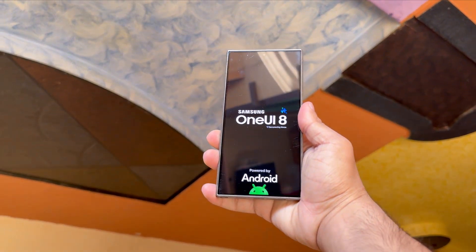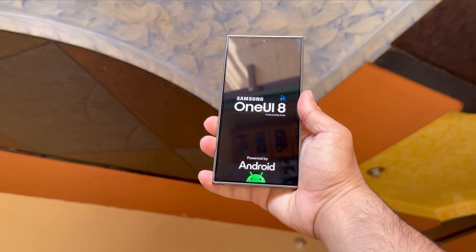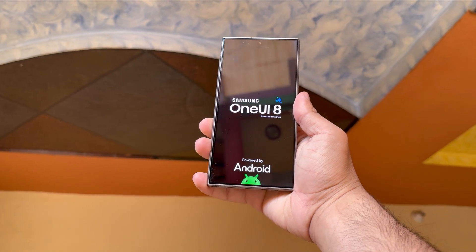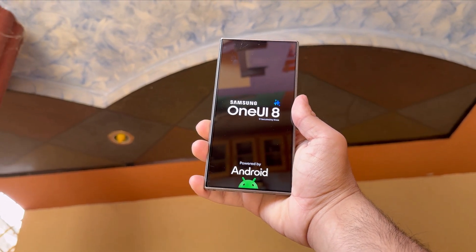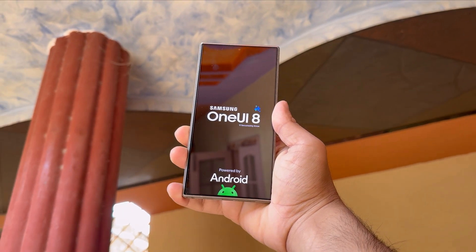Samsung's about to drop an update that's not just smart, it's straight up sexy. Killer security, stunning new visuals, One UI 8 is coming, and it's on a whole new level.